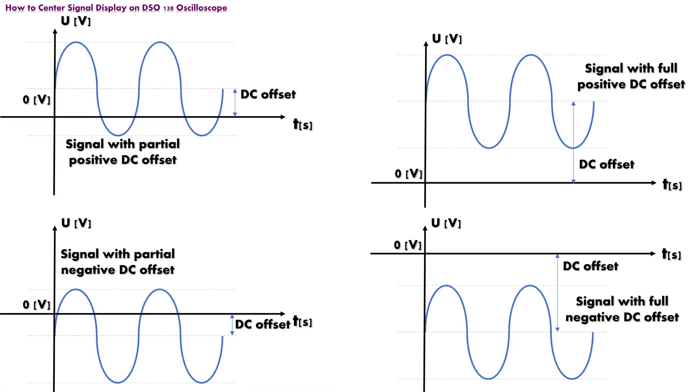The second scenario is that our signal can be positioned above, or below the horizontal axis, in part, or in full. Amount of the shift from imagined center line of the signal, in respect to horizontal axis is called DC offset. DC offset is value expressed in volts.